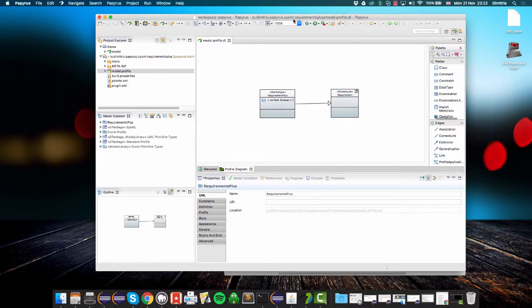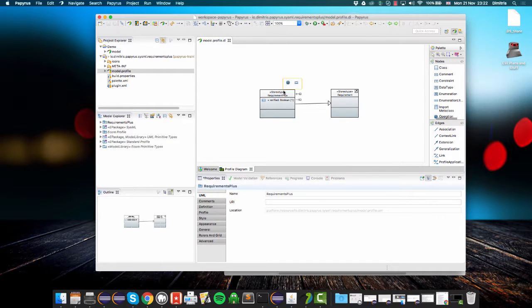So in this third part of the SysML profile of the extended SysML profile tutorial, I will demonstrate how we can add custom constraints to a profile.